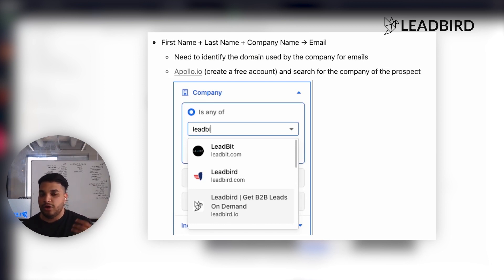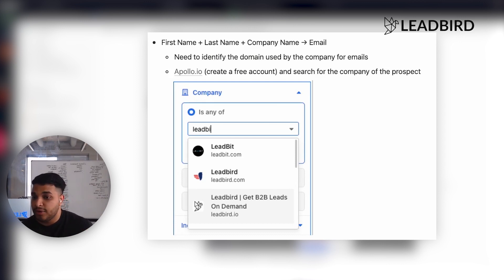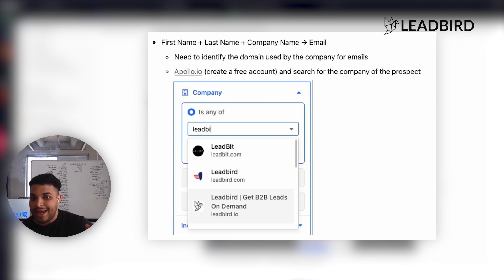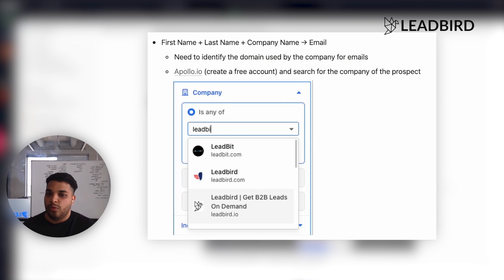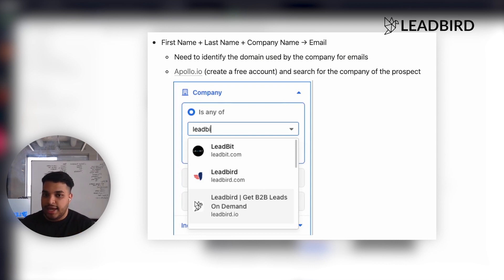A great example is Goldman Sachs. Their primary domain is goldmansachs.com, but you'll see that a lot of their internal emails are from GS.com — their initials. So the way to identify if they're using another email domain is just going into any data tool.